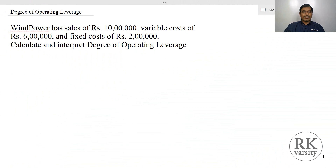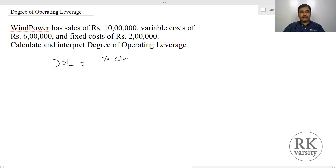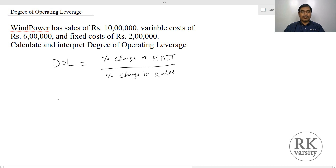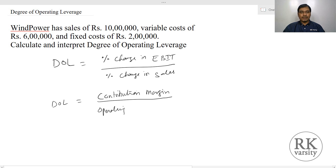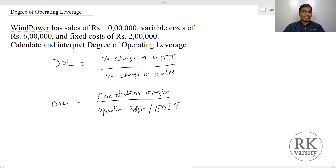Here is an example: Windpower has sales of Rs. 10 lakhs, variable cost of Rs. 6 lakhs, and fixed cost of Rs. 2 lakhs. Calculate and interpret the Degree of Operating Leverage. The Degree of Operating Leverage is noted as DOL. This equals percentage change in EBIT upon percentage change in Sales. Alternatively, DOL can also be calculated as Contribution Margin upon Operating Profit or EBIT. Since we are given only one time period's values, we use the second equation: Contribution Margin upon EBIT.